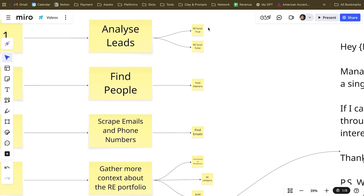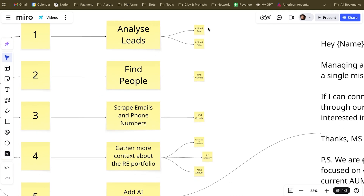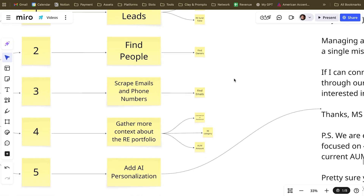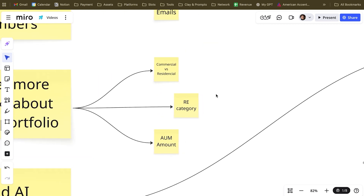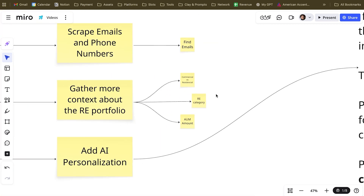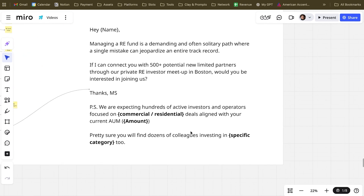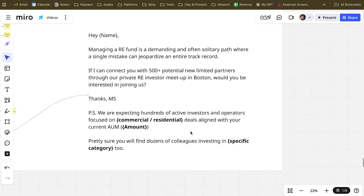From there, we really want to understand whether a company is a real estate fund or not. Find the people, scrape email information, get more context about the real estate portfolio — for example, commercial versus residential, the category, the assets under management — so that we can craft a super personalized invite mentioning all of this information, skyrocket the reply rate, and contact all the real estate investors and fund managers of real estate companies in the United States.